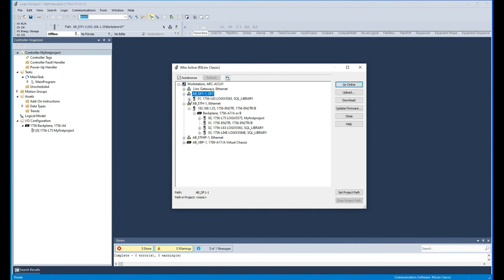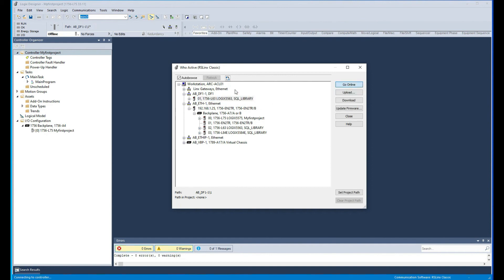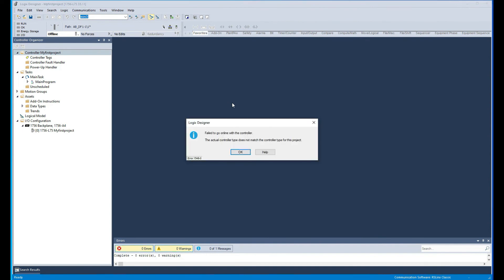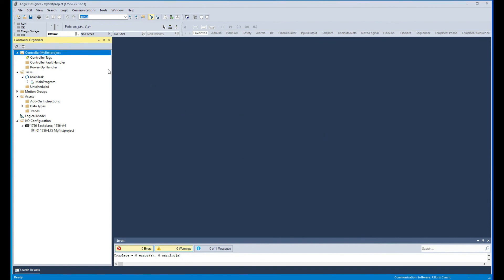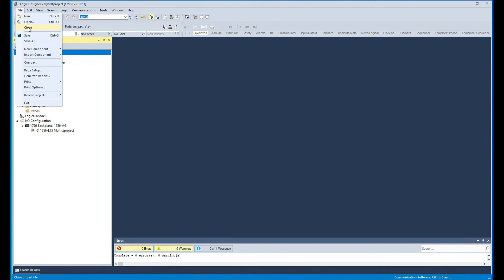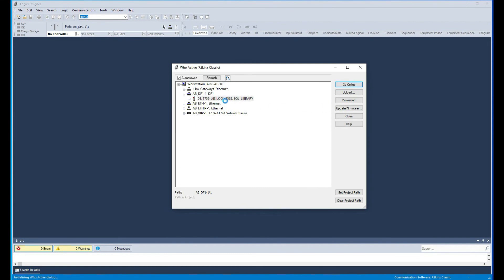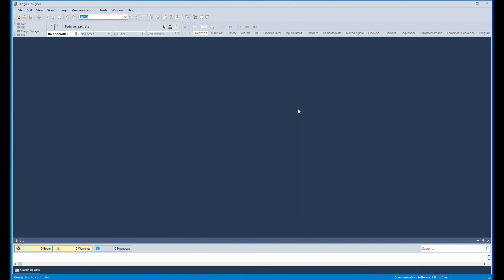And with the same way we can go to here and we'll find our driver right there. And then we can click on this to be able to go online with it. And obviously because it's a different project and a different processor altogether, it's not gonna match. So we have to close this project completely and then we can do like an upload from here, which will upload that project and go online with the processor.